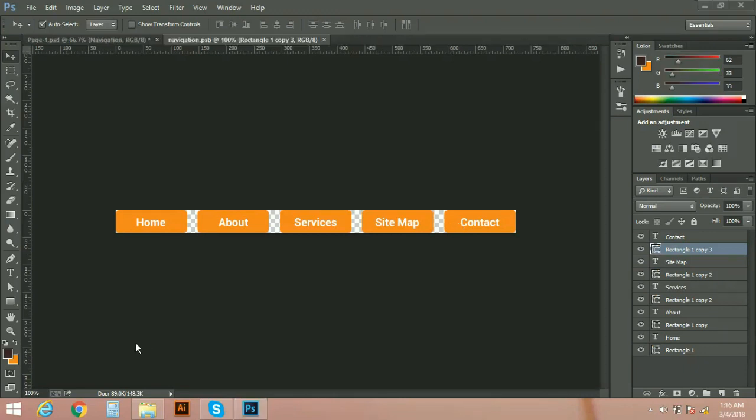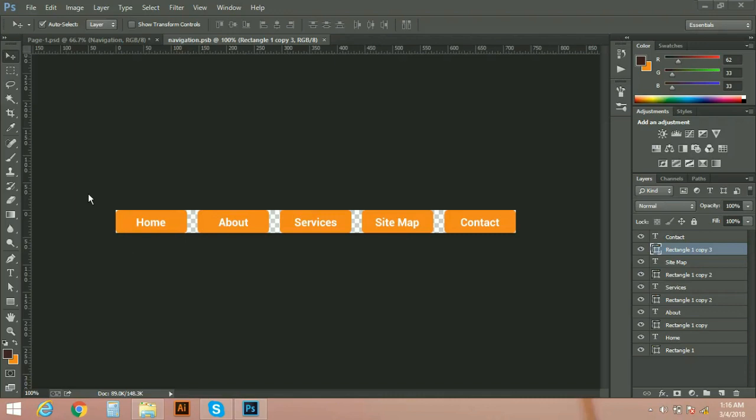Now we have updated background color in our .psb file, navigation.psb, that is our smart object file. Now we just need to replace our content in page one to page five.